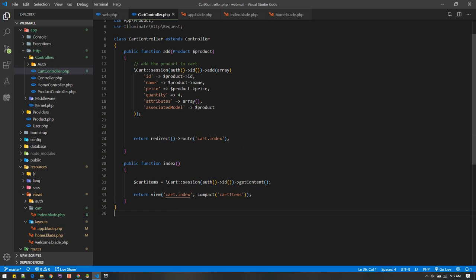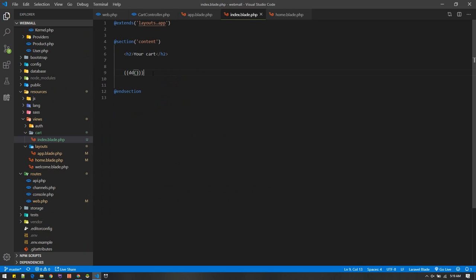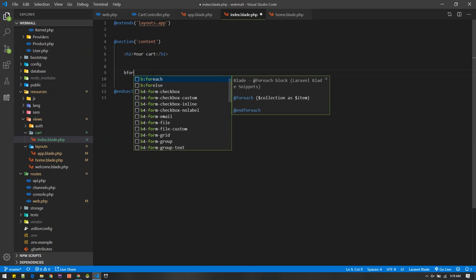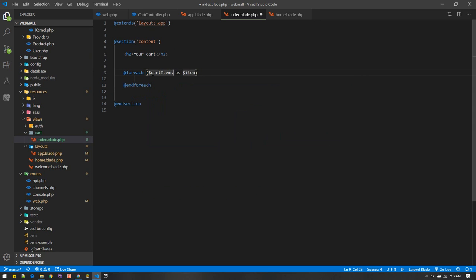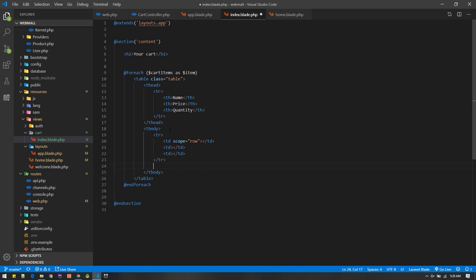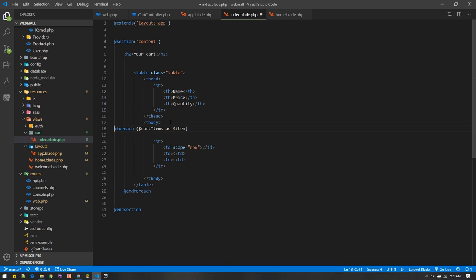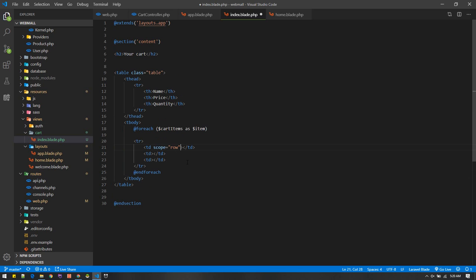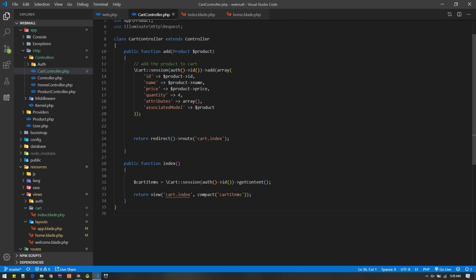Let's go back and generate a foreach loop — foreach cartItems as item — and create a table. The table will have headers for name, price, and quantity. The foreach loop should be applied to the table rows so each row is repeated. Inside each row we can display the item name, price, and quantity. There we go — we can see our cart items.